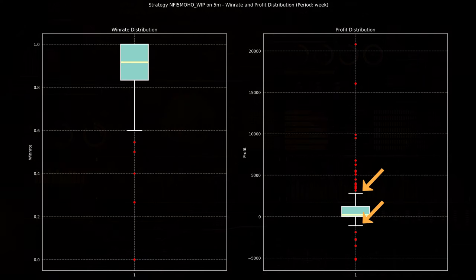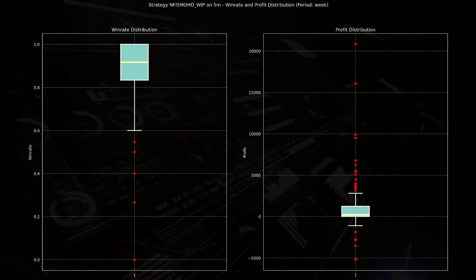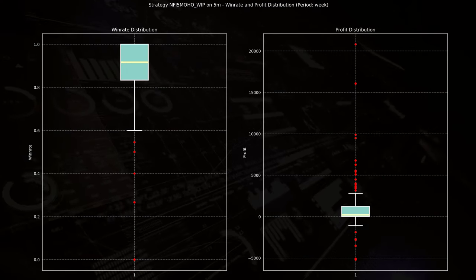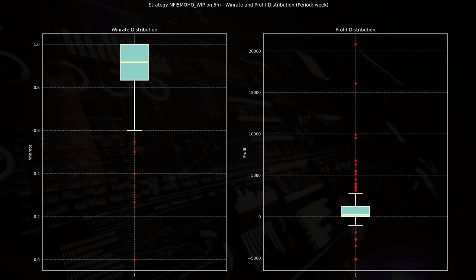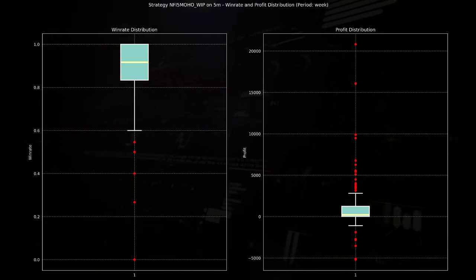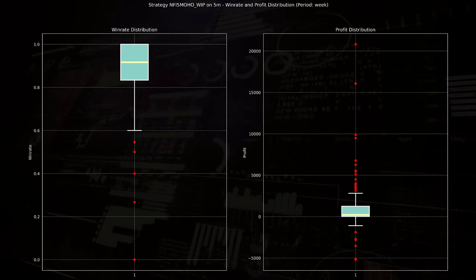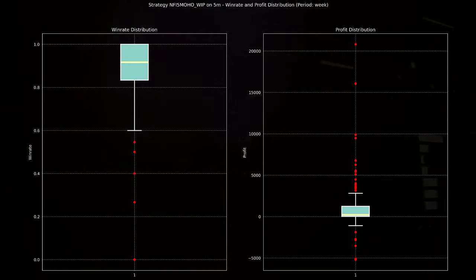These whiskers indicate the spread of the profits, extending from around minus 2,000 to plus 3,000, showing a wider variability in the weekly profits compared to the win rate.